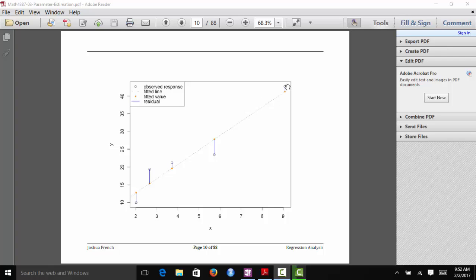So we have our observed values and the fitted line. The vertical distance between the observed value and the fitted line is the residual — positive if the observation is above the line, negative if it's below. Wherever the vertical line through each observation hits the fitted line, that is the fitted value for that particular observation.